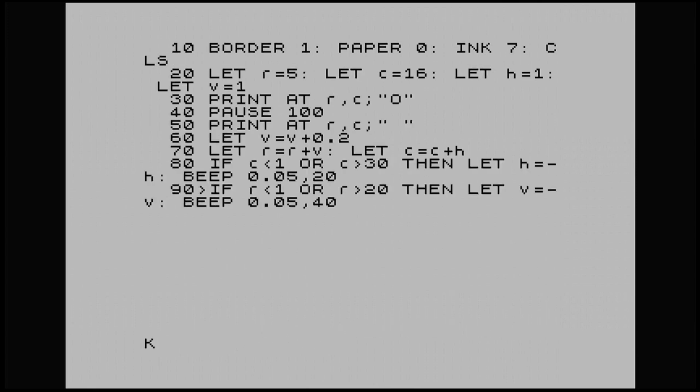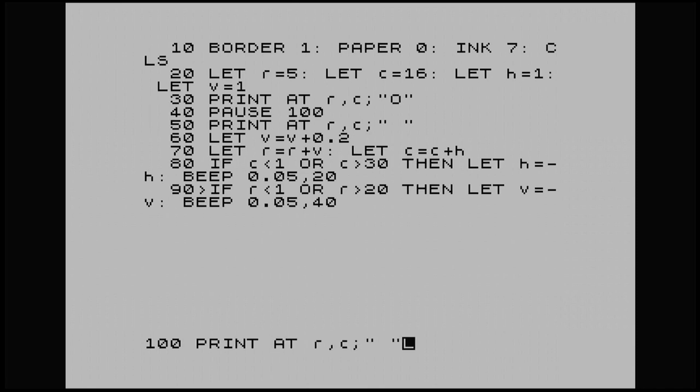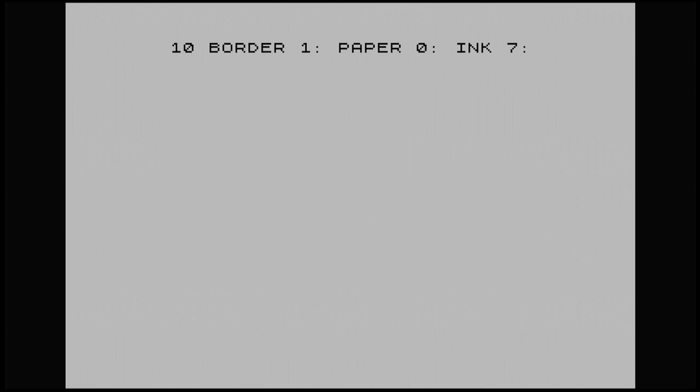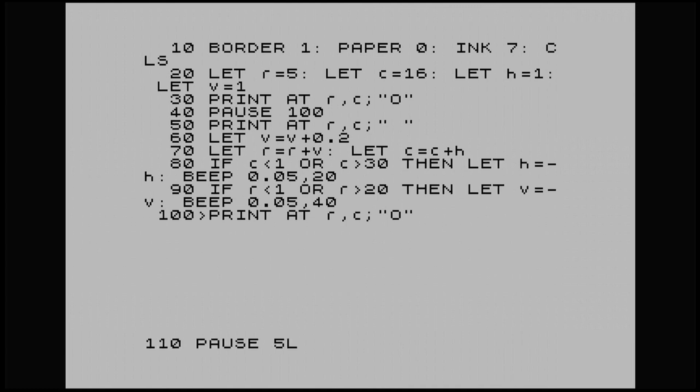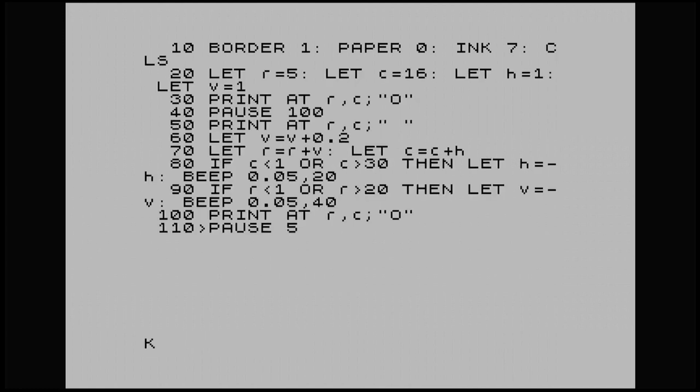And 100, print at R, comma C, and another space. Oh no, not a space, sorry. We want our O again for our ball. And then 110, pause 5. And if I do 120, go to 50.